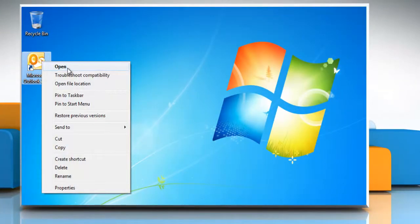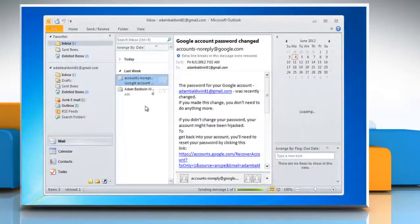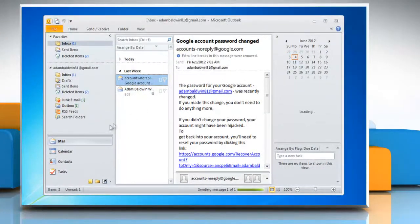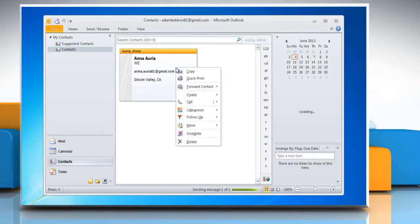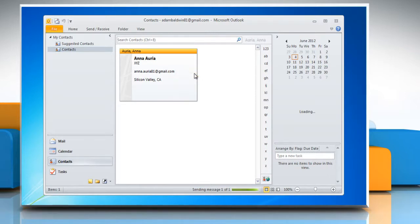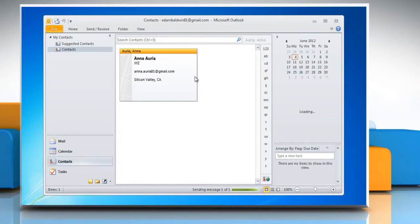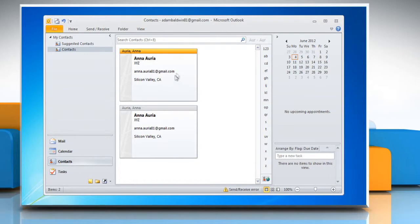Open Microsoft Outlook 2010. On the left pane, click Contacts. In Contacts, right-click the contact that you want to duplicate, and then click Copy. To duplicate a contact with a keyboard shortcut, press Ctrl-C to copy, and then press Ctrl-V to create the duplicate contact.